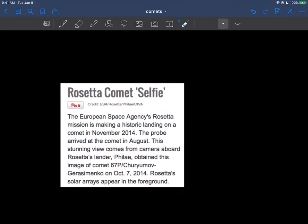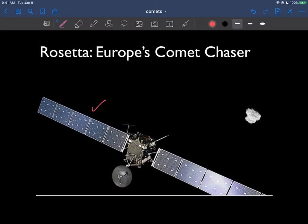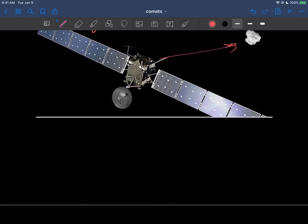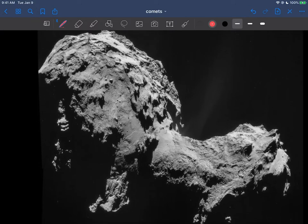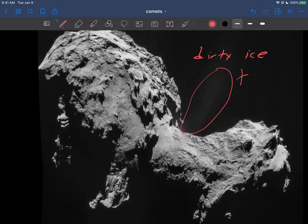They're just sort of these dirty snowballs. As I mentioned, the Rosetta mission from back in 2014 — Europe actually sent a space probe out to rendezvous with a comet. This is a real picture here. This is sort of their spacecraft that they sent up, and that's the comet they're approaching. And here's what the comet looks like — sort of dark gray dirty ice. You can see a little bit of wispiness coming off right here, because this is the beginnings of the comet's tail, just sort of melting off.